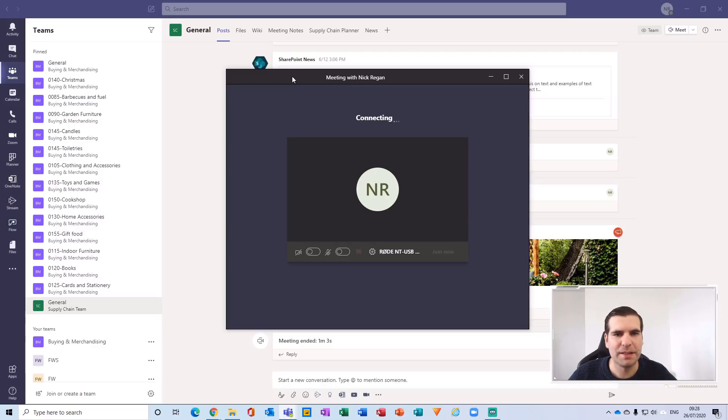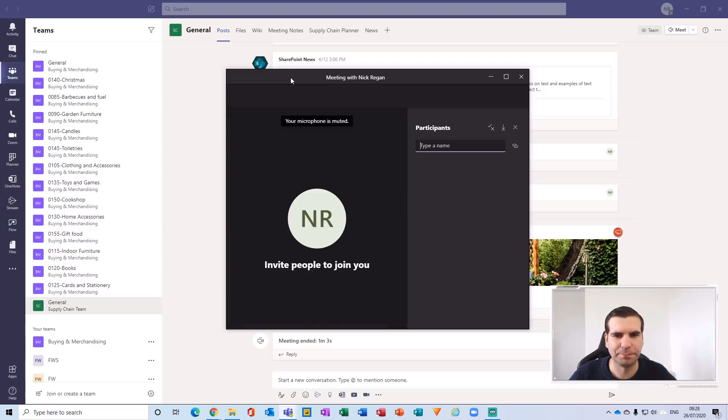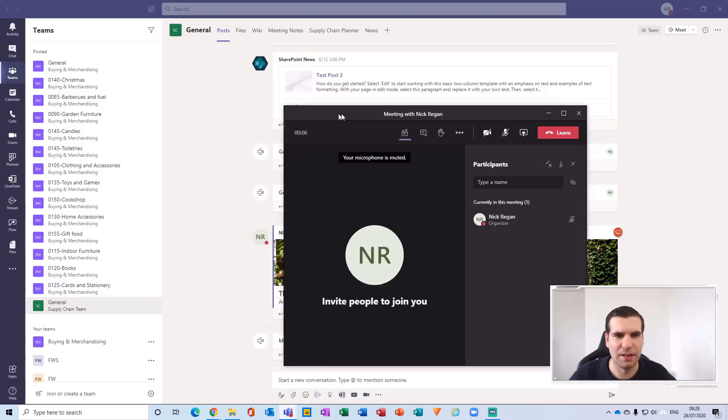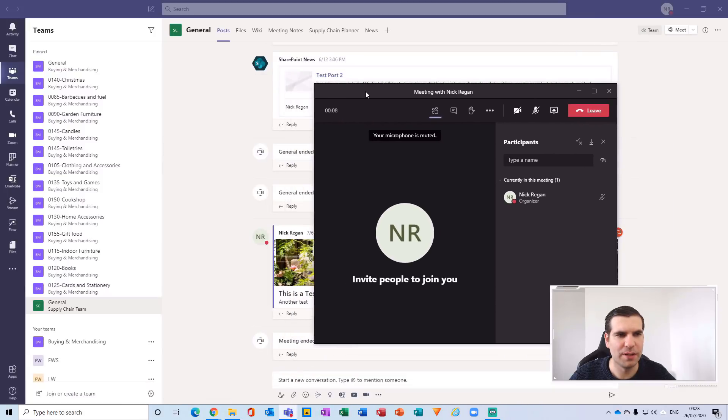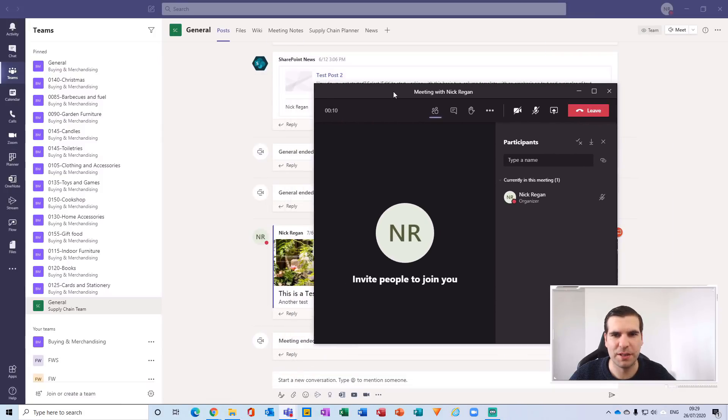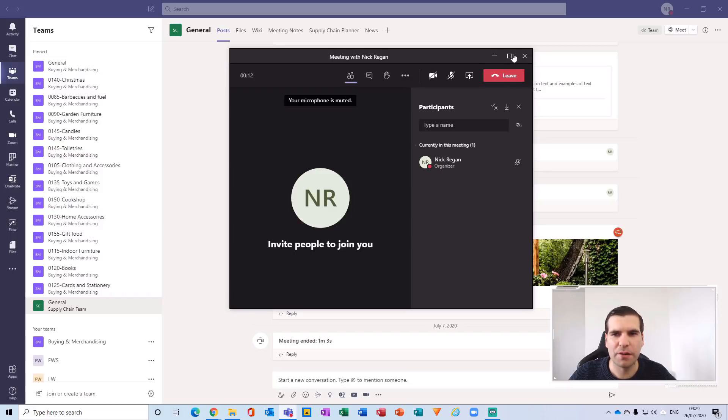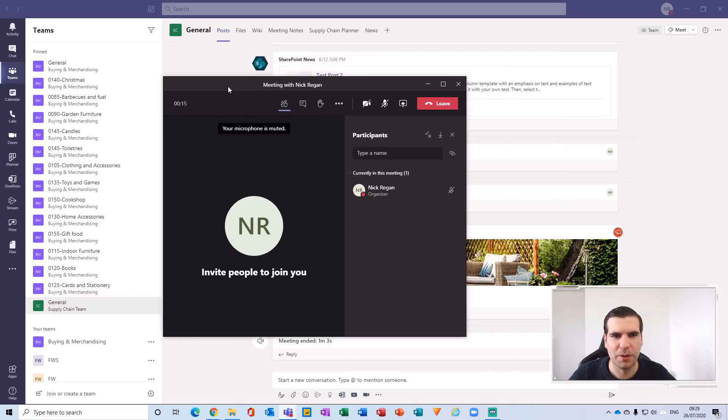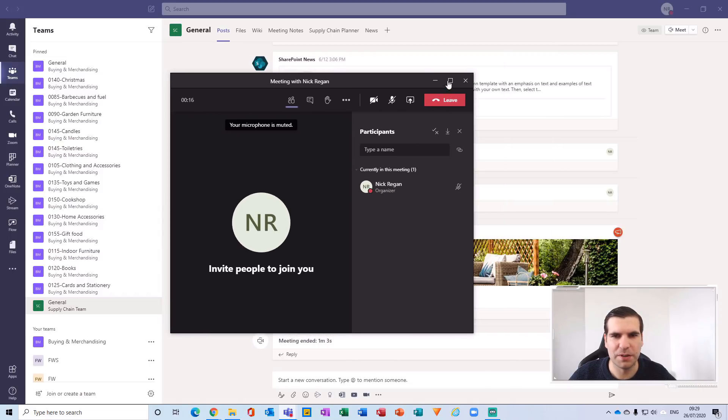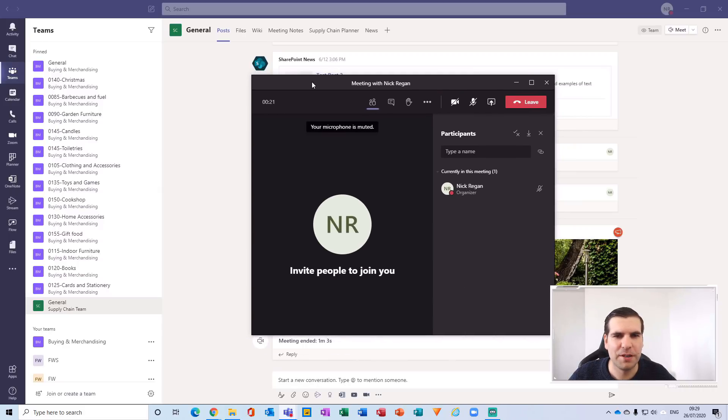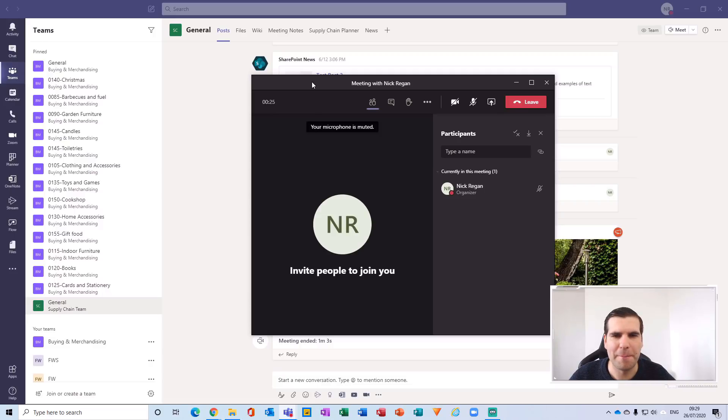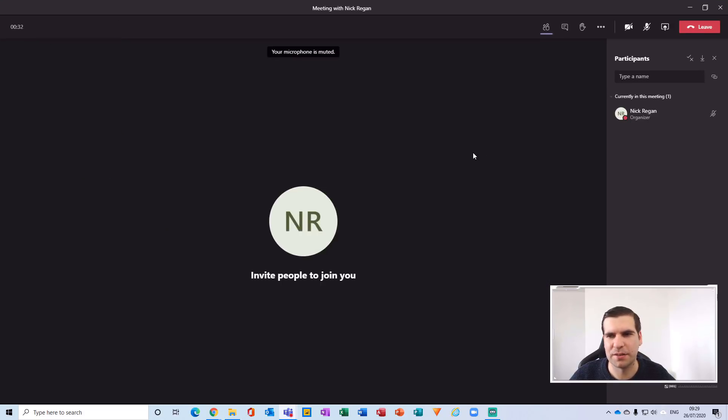This is basically now starting a meeting within a new window independent of Microsoft Teams. There's quite a few other functions here that I just want to walk through with you guys, because fundamentally this doesn't just separate the video call from your main Microsoft Teams application. Instead, it actually enhances the meeting experience altogether.